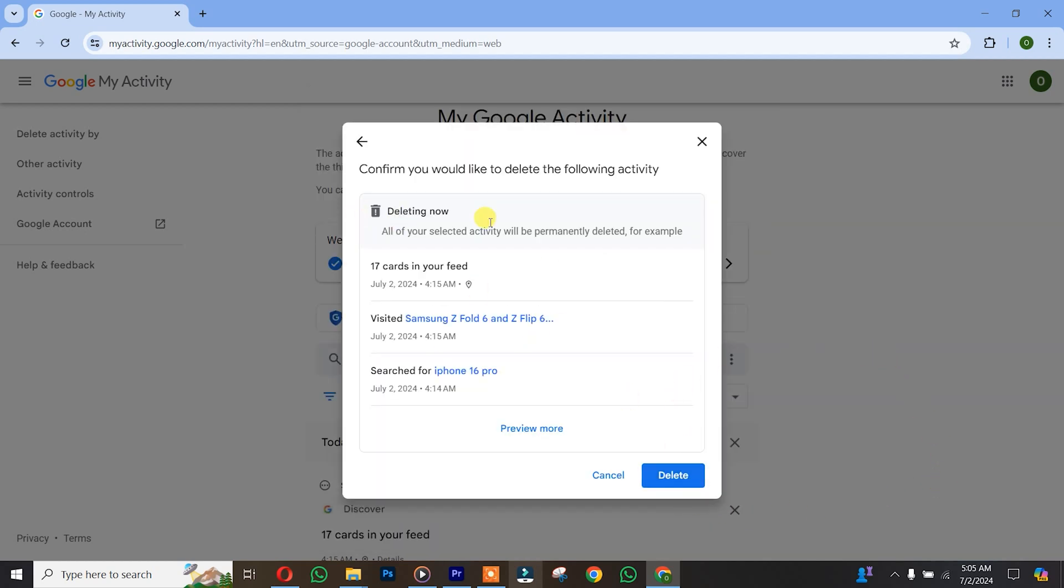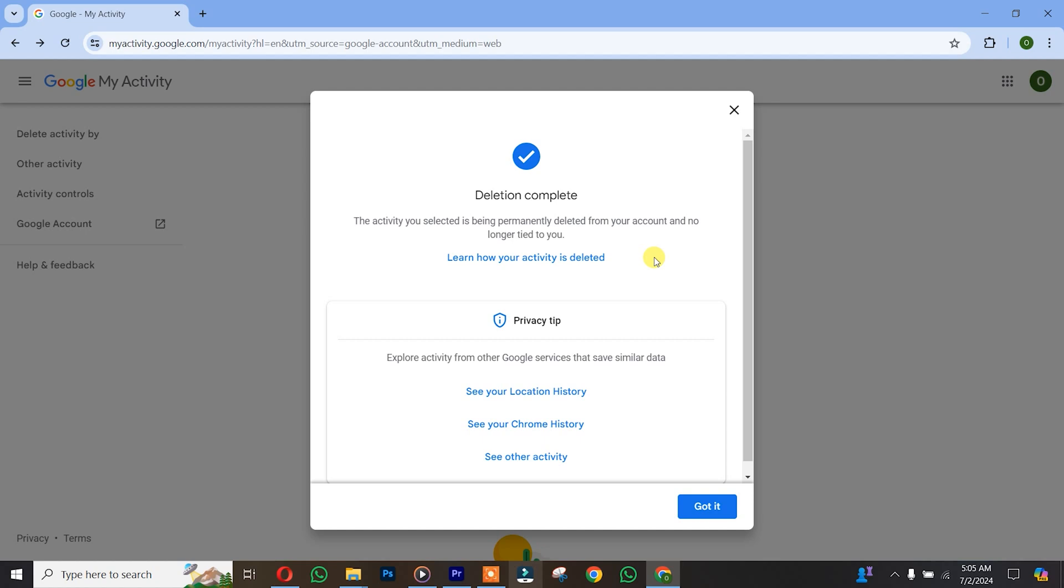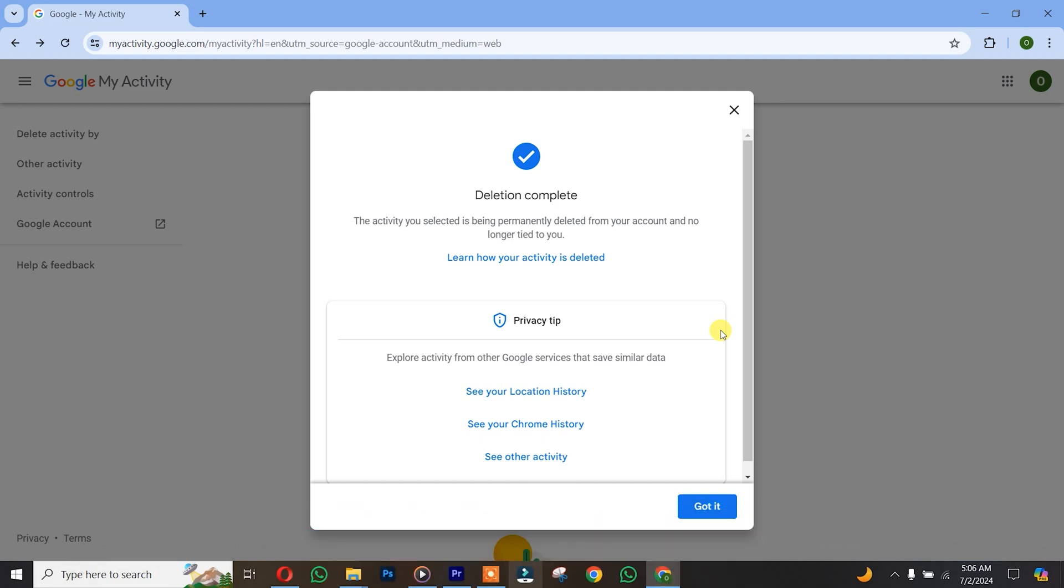After that, you're going to see 'Delete now,' but make sure you read that. So guys, that's how you delete your activities on Google Chrome. Thank you for watching! Don't forget to leave a comment below if you feel any difficulty doing this. We love you all. See you in our next tutorial. Peace out.